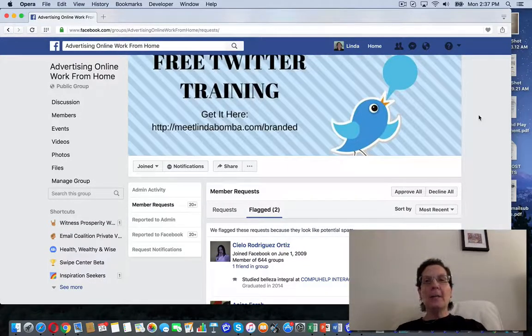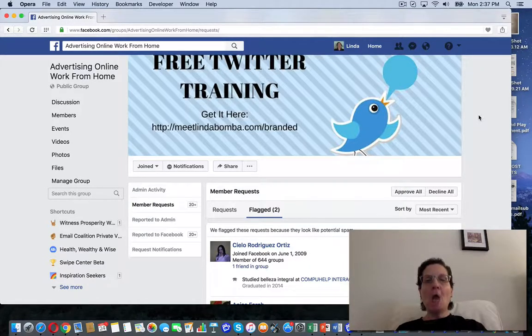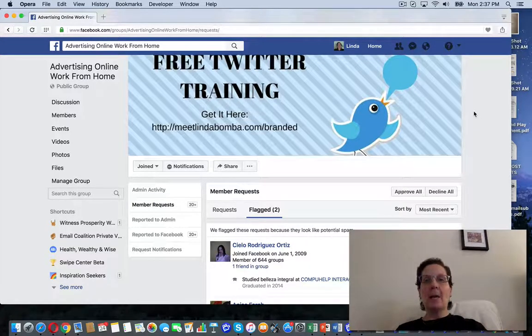Hey guys, Linda Bomba here from lindabomba.net, coming to you from my home office outside Philadelphia, Pennsylvania. We're searching for how to decline a request in a Facebook group.